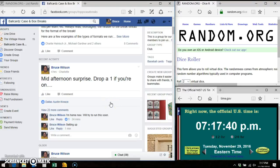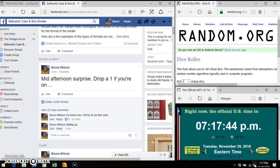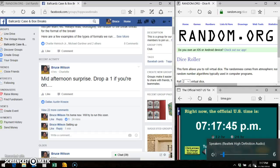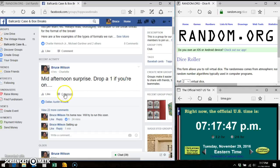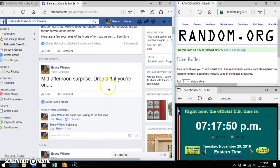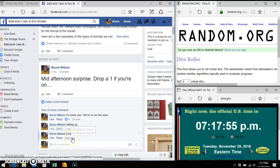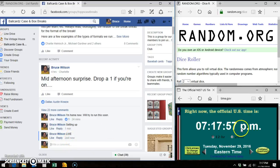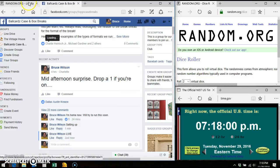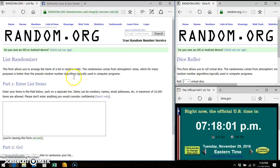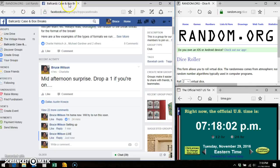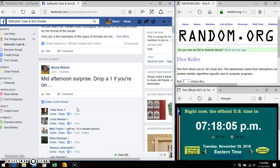All right everybody, it's Bruce. I'm here doing the video for this little giveaway I'm doing. We're gonna go live. Facebook says 7:17, this says 7:17 on time.gov. We're gonna put our list into random.org.